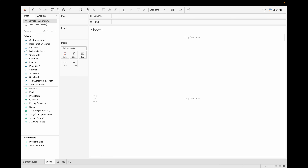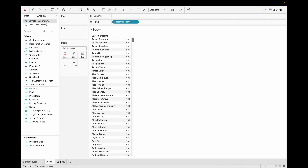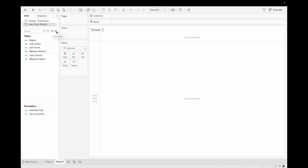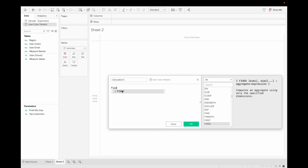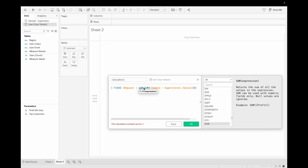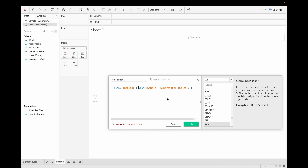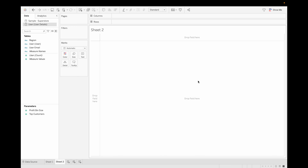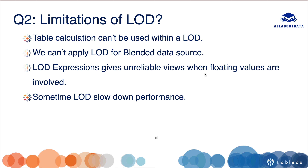Let's check out the blended data source limitation in our Tableau view. I have taken two data sources — a primary and a secondary. Let's create a calculated field called 'fixed LOD' using Region from the primary source and Sales. You can see we're getting an error: 'argument to SUM is already aggregate and cannot be further aggregated.' When we adjust it, we still get: 'all fields in a level of detail must come from the same data source.' That's why we can't use LOD for blended data sources.